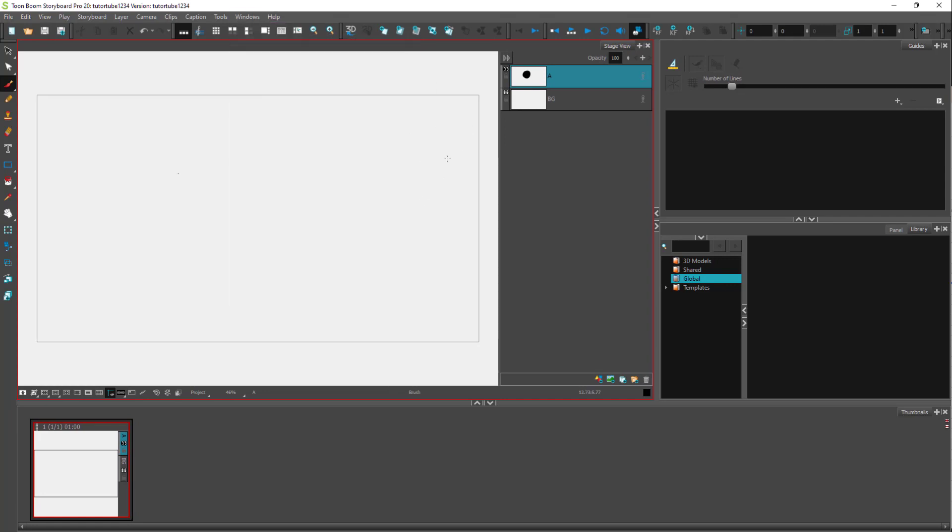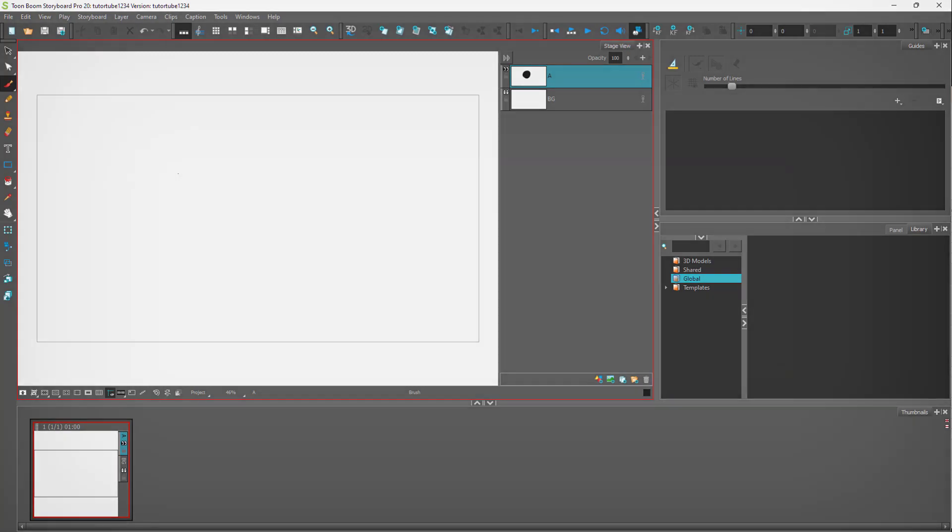So that is how you can enable and disable things in your workspaces as well inside of ToonBoom and customize the application environment, the user interface the way you want. So if you guys learn something as always, and as always, please like comment, share and subscribe.